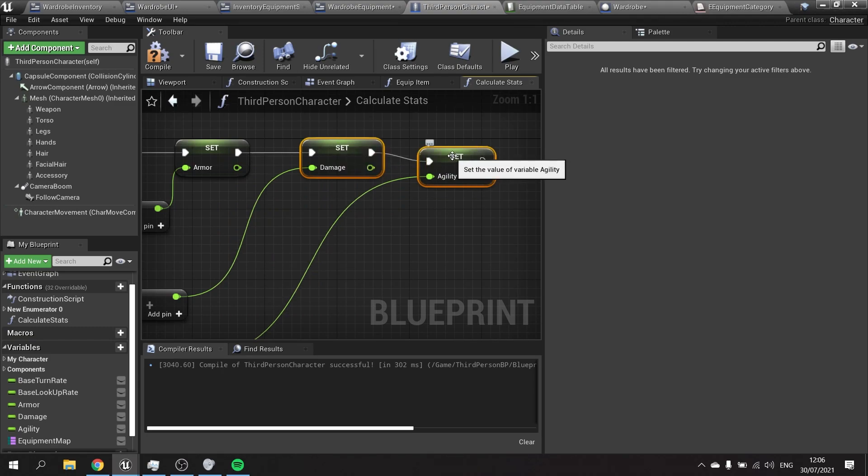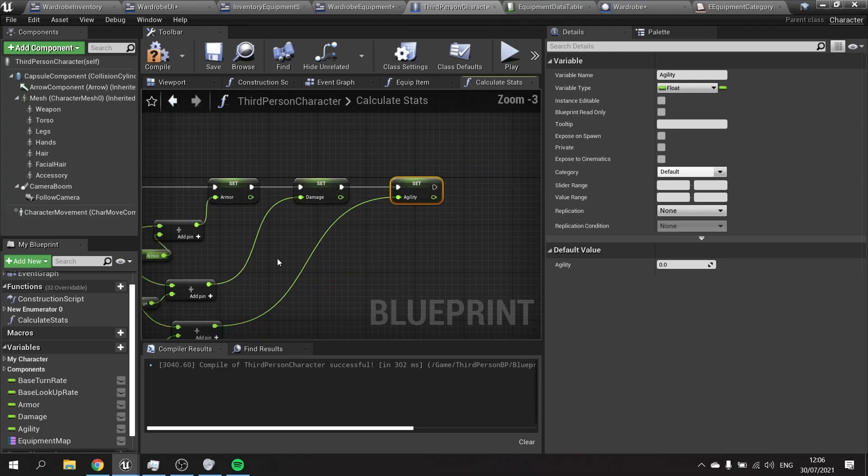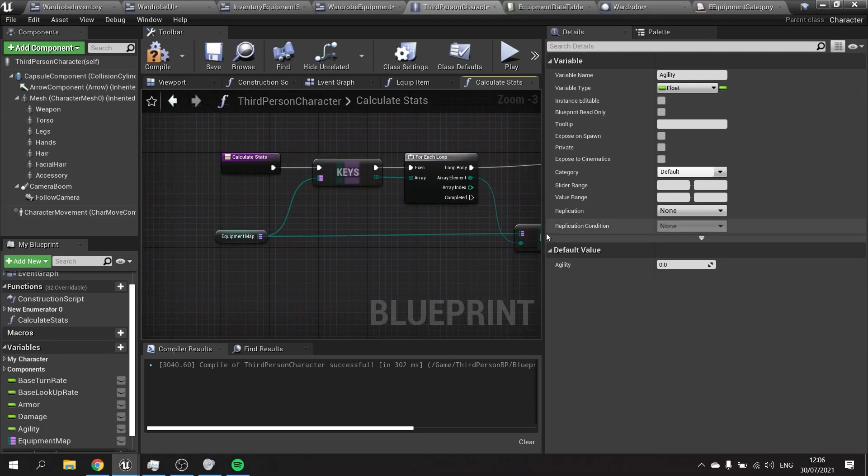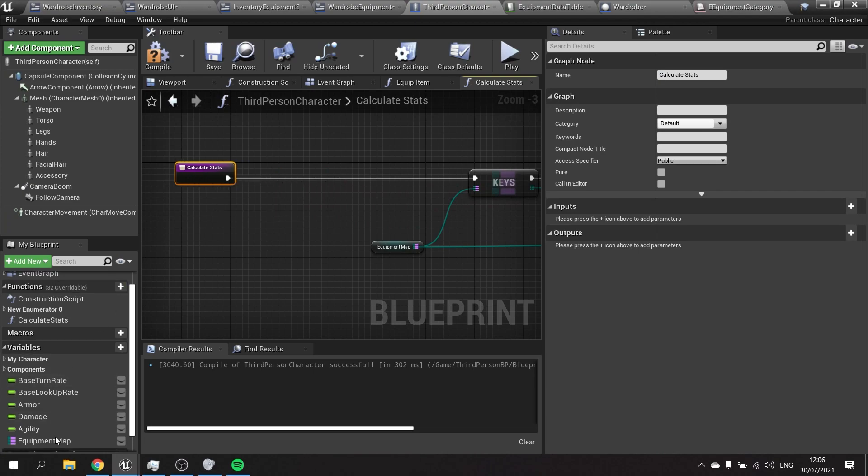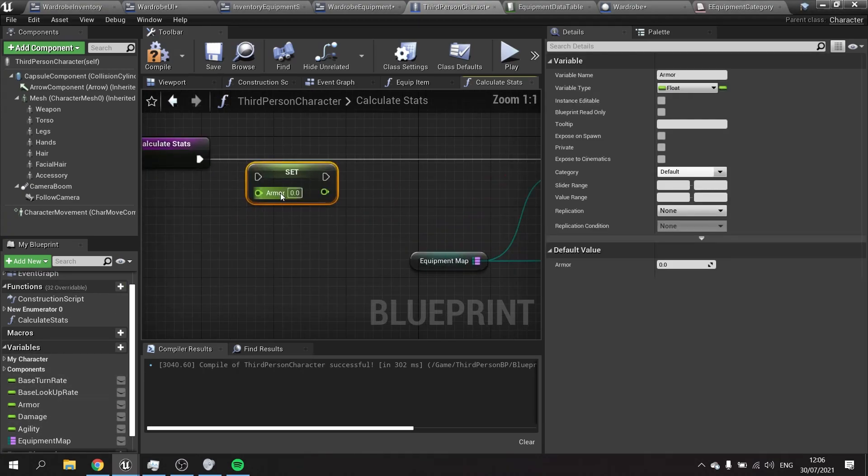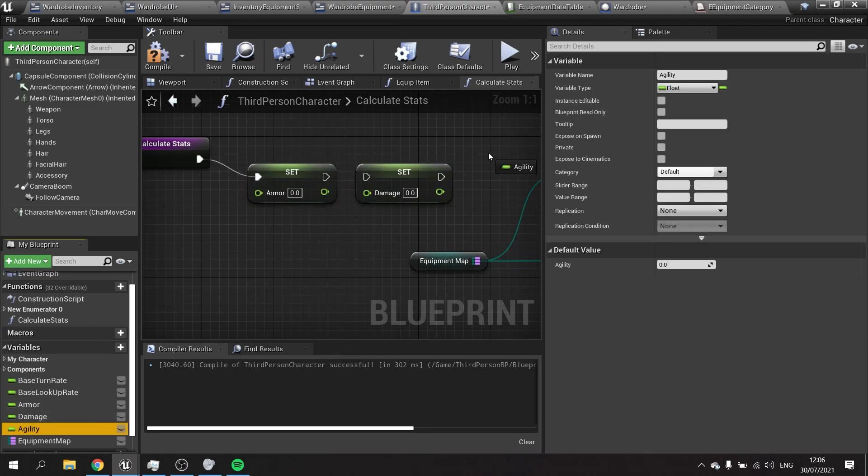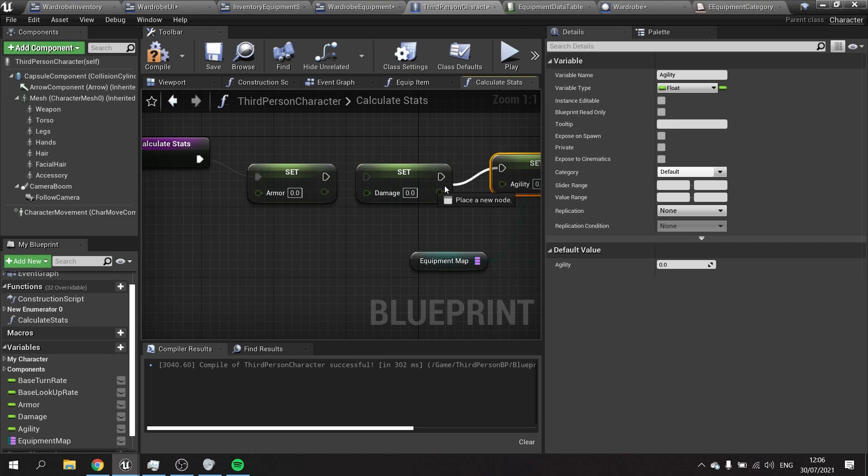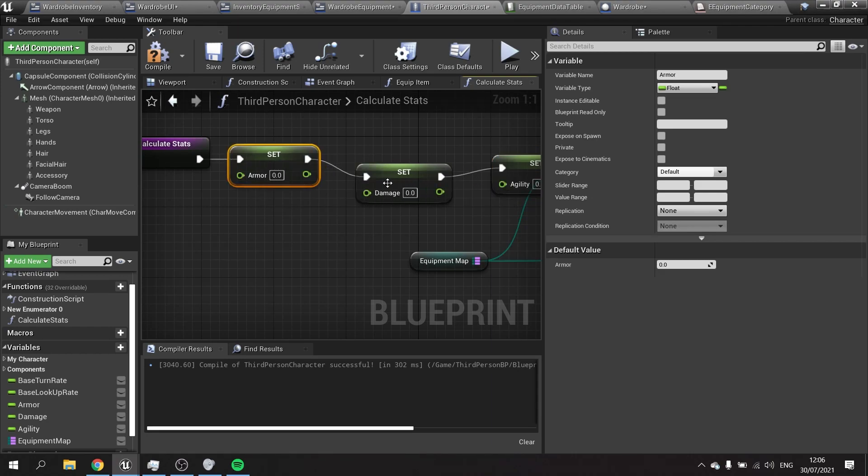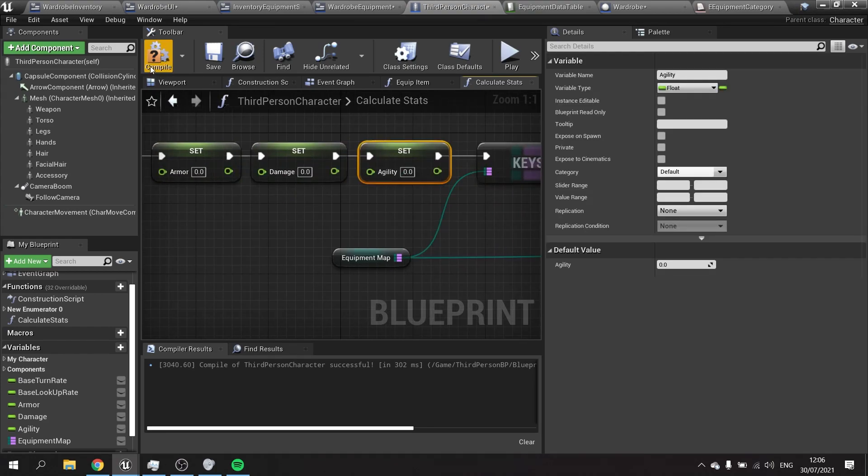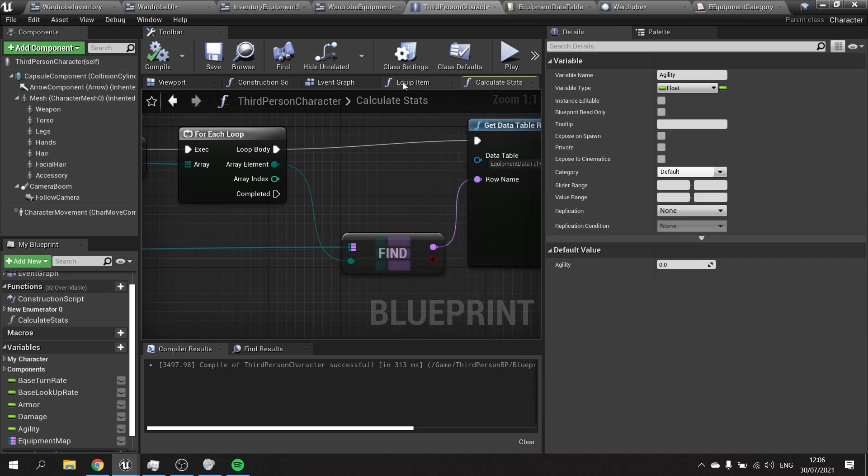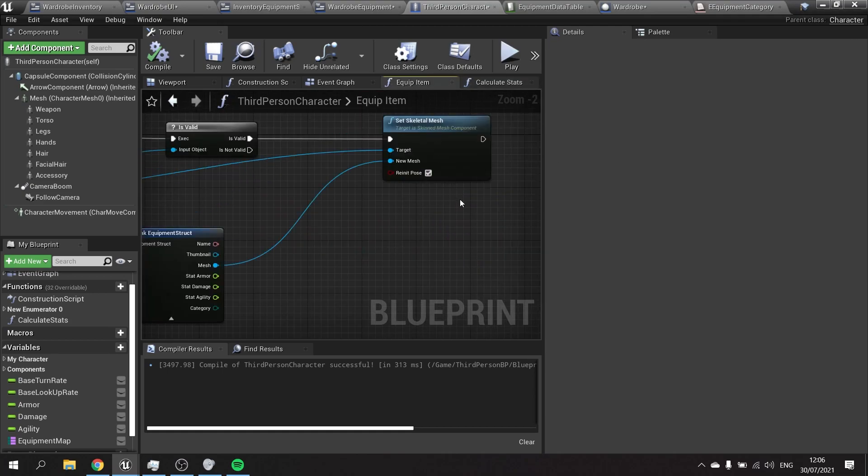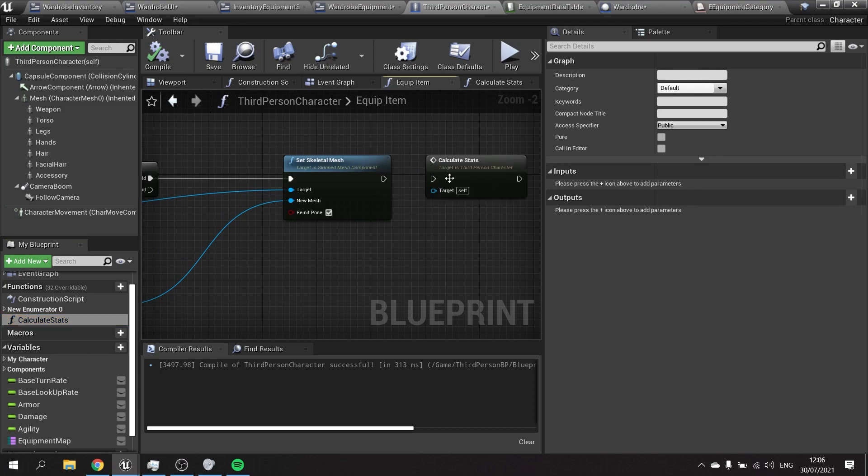At the moment it's still cumulative, meaning the next time this function runs it's just going to add all the values up together again. So at the very start of this function we do need to clear those values. We're going to drag out armor, do set, and do exactly the same for damage and agility to set them back down to zero. Then hit compile. Every time we equip item we need to call this function. So we go into equip item and at the end of this set skeleton mesh we're going to call that calculate stats, and that will recalculate all the stats for the player.